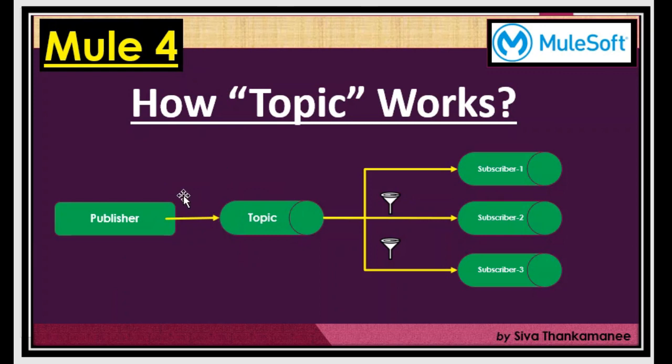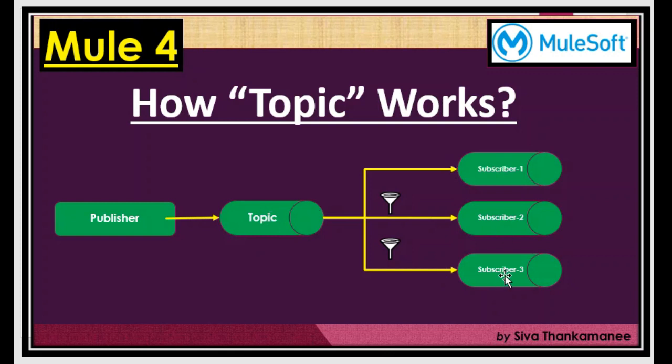So we are going to use topic. So here is how the topic works. So publisher publishes the data into the topic which is like a queue. Technically there is no difference but while creating you will have to mention whether it is a topic or queue. So once the data is available in this topic, the topic has a capability to send the data to all the subscribers. The same message has been replicated to all the subscribers and the same message will be available in different flows. So these subscribers can consume and then process it individually.